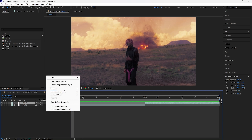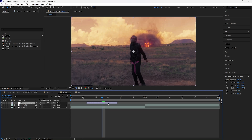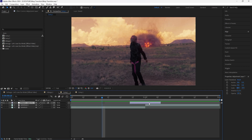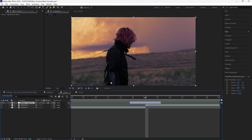To get started, we're going to create a new adjustment layer and make this adjustment layer 10 frames long. Grab the adjustment layer and drag it forward to where the cut is between these two clips, so you want to have five frames on the left and then five frames on the right.